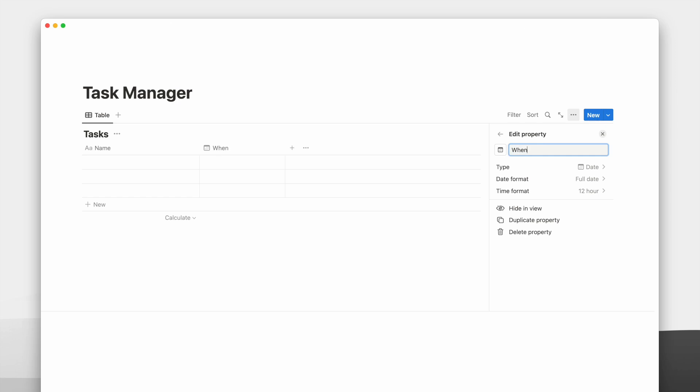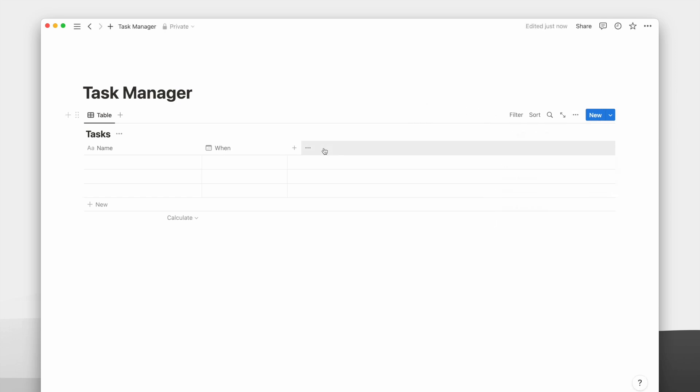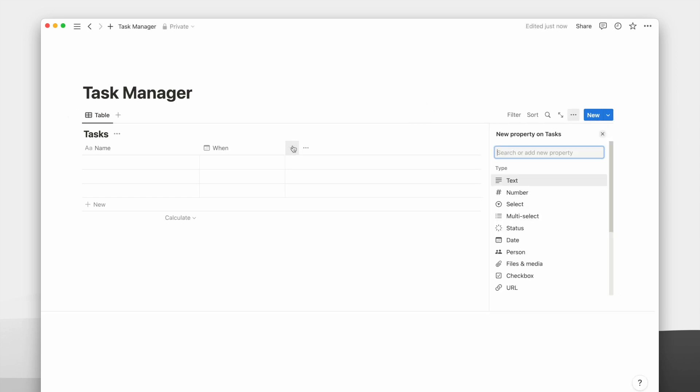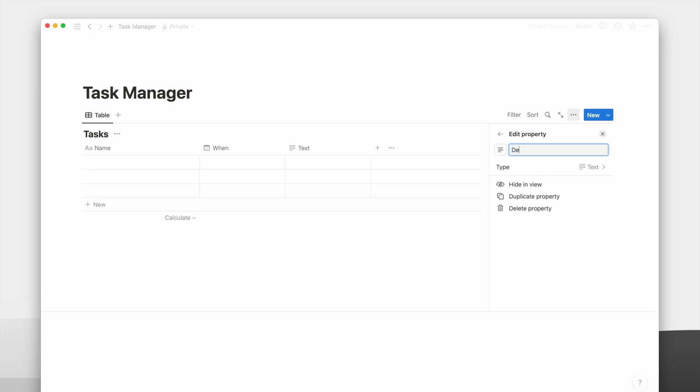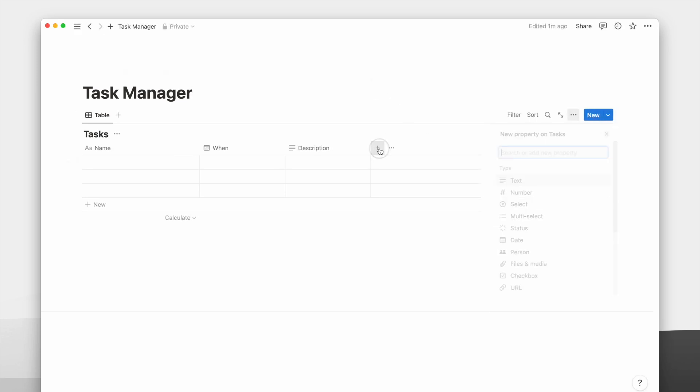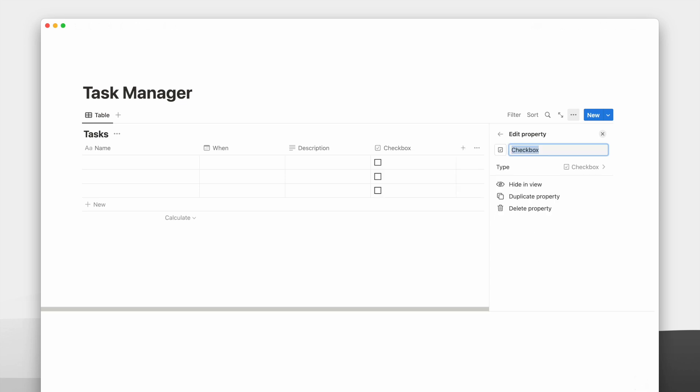Next, I add a text property for the task description. This is so I know if there's anything to take note of when I'm doing the task. Next, I will add a checkbox property to mark a task as completed.